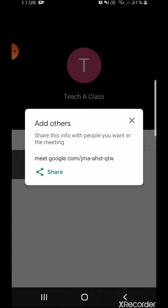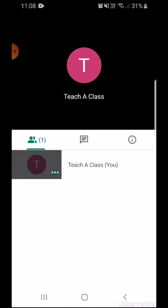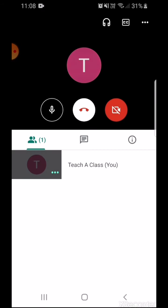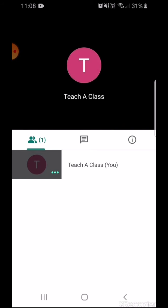It can be shared on WhatsApp, Google Classroom, Gmail, or any other platform that you are using with your students. Now I'll show you another way in which you can schedule an online class with your students.